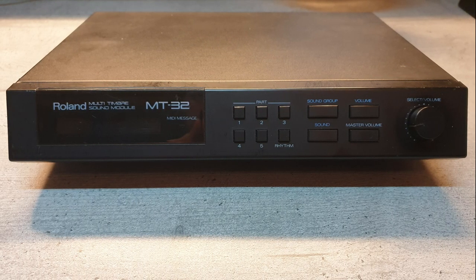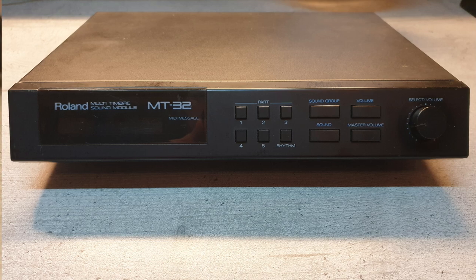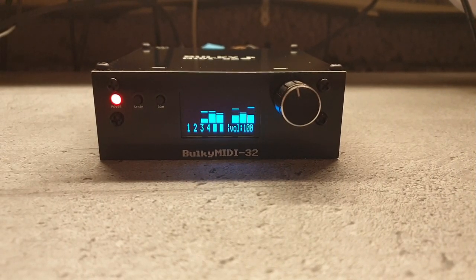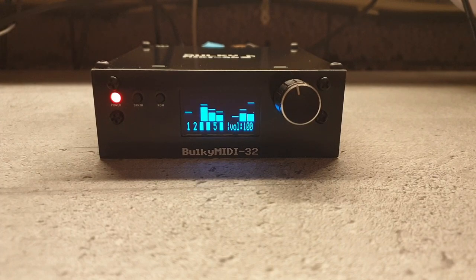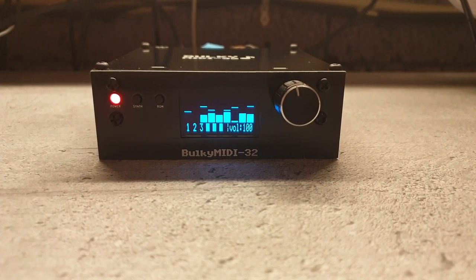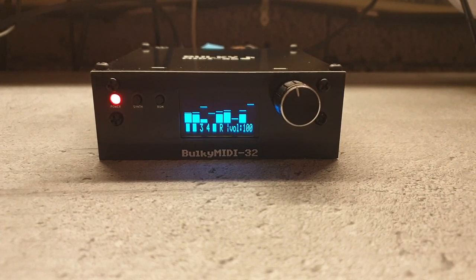In short, it's something that emulates the MT32 MIDI module by Roland. Mostly for that unique late 80s, early 90s sound, especially for the music.